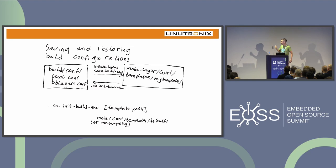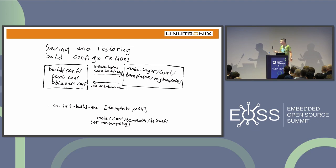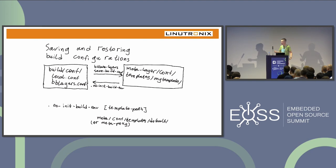When you run that command, you need to choose two things: the name of the template — what your build configuration actually does and what it's for — and which layer it should go to. You should have a layer in your build that stores those configurations, typically a product layer like meta-product, or maybe a personal layer like meta-alex.